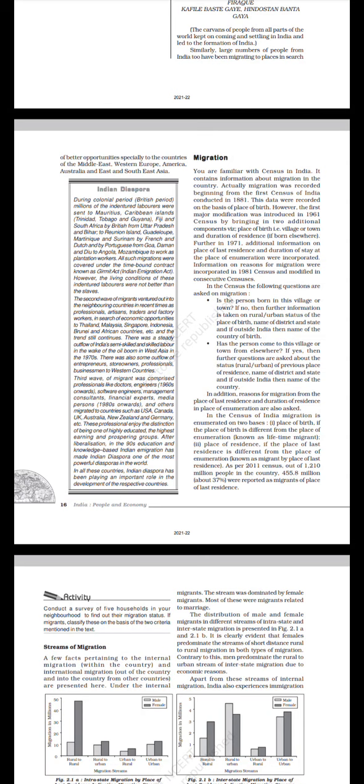Migration: You are familiar with the census in India. It contains information about migration in the country. Actually, migration was recorded from the first census of India conducted in 1881. This data was recorded on the basis of place of birth. However, the first major modification was introduced in 1961 census by bringing in two additional components with place of birth, that is village or town and duration of residence if born elsewhere. Further, in 1971, additional information on place of last residence and duration of stay at the place of enumeration were incorporated.